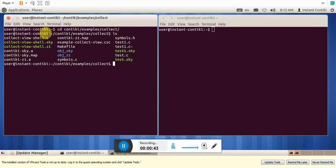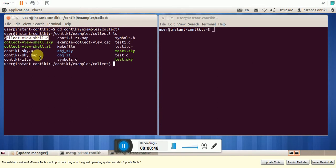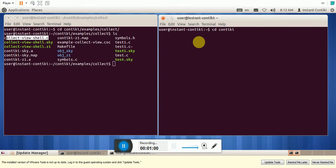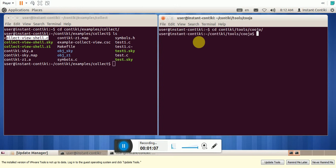So these are the programs for the CollectVue, C programs, which can be used. Now let us see how to run this program. For that you need to run the Cooja simulator. So, CD Contiki, Tools, Cooja, and Run.